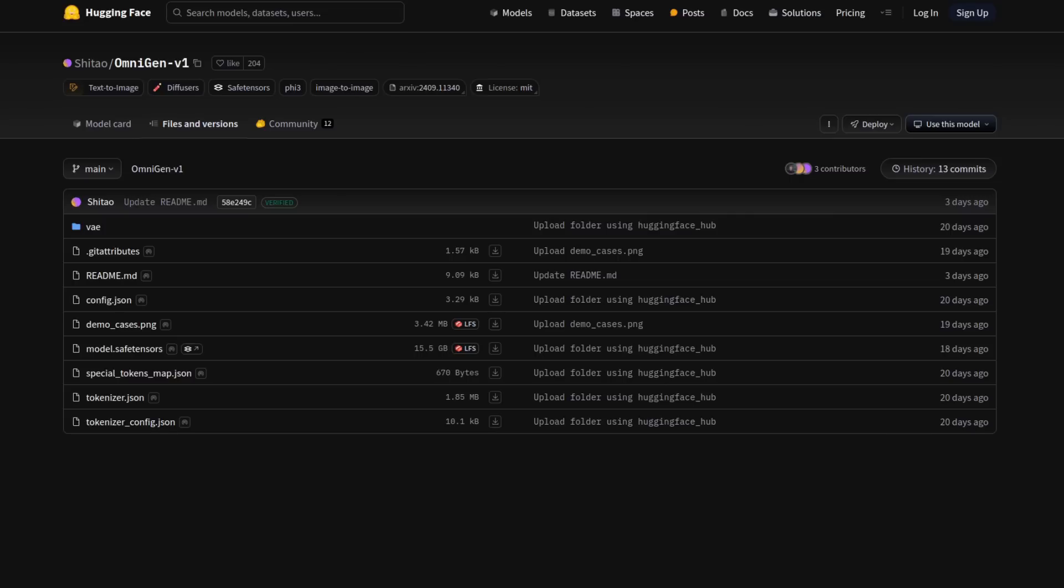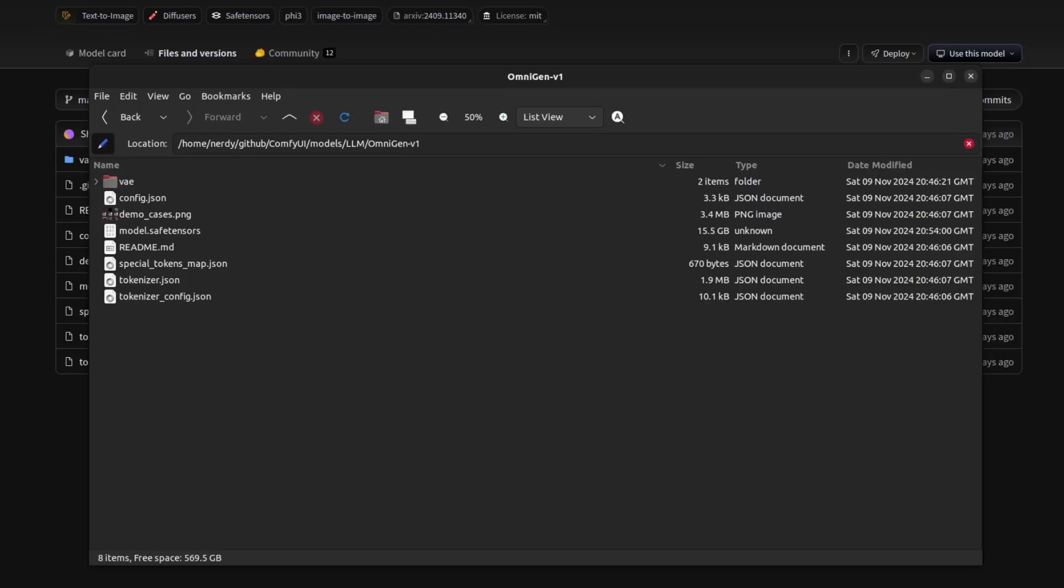If you do want to download the files yourself, that's also an option. And you'll need to download those into Comfy UI Models LLM OmniGen V1. This is what my Models LLM OmniGen V1 directory looks like after the automatic download, which is certainly the easiest option. As you can see, there's quite a few files there.